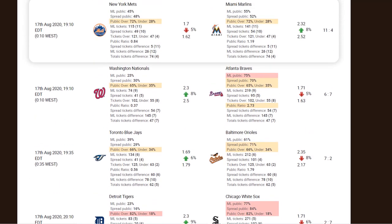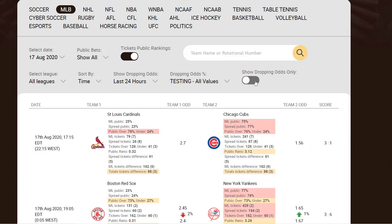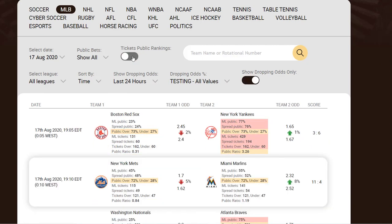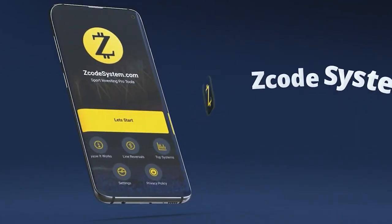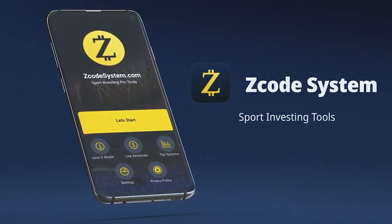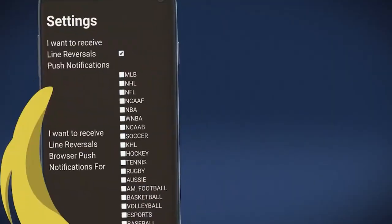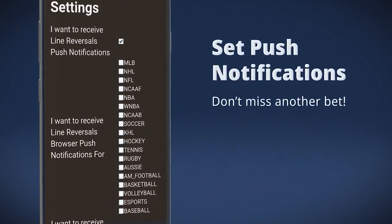If you bet at higher odds than those at the close, you are more likely to succeed in the long term. And of course, don't forget about the apps. Download our apps to avoid missing the best profitable signals and set the push notifications inside the apps themselves.